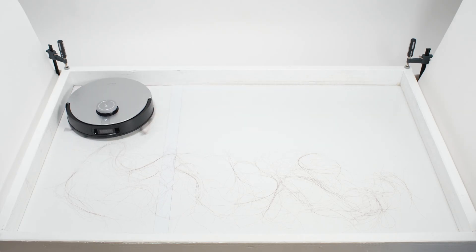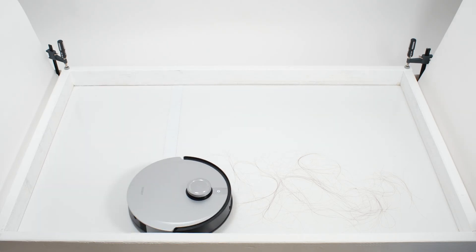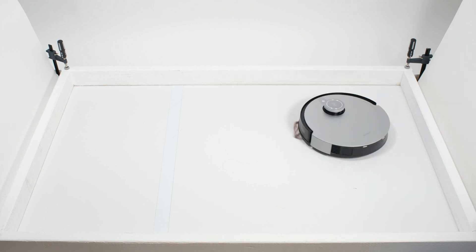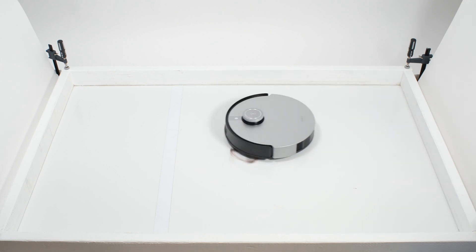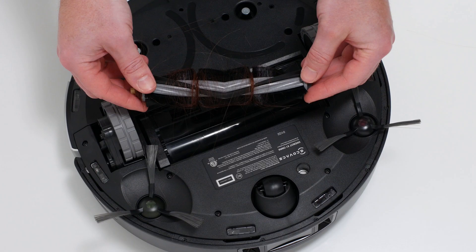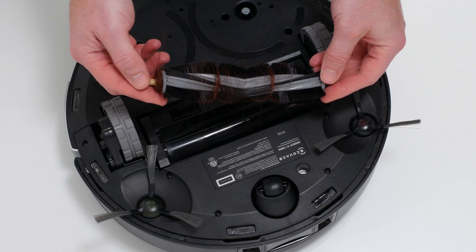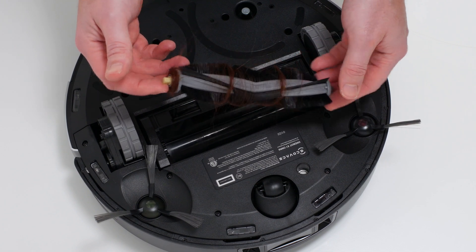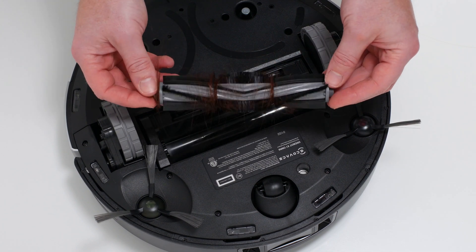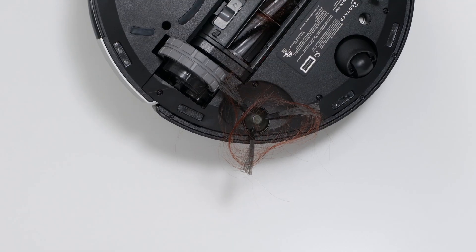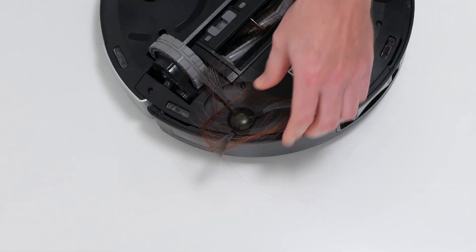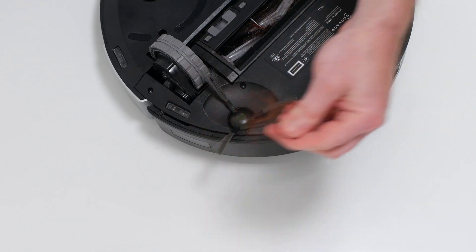In our human hair pickup test, the X1 picked up all the hair, but most of that hair wasn't pulled into its dustbin. 70 to 80 percent of the hair it picked up tangled around its brush roll and around one its side brushes and had to be cleaned off manually.